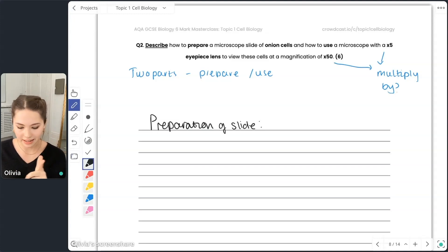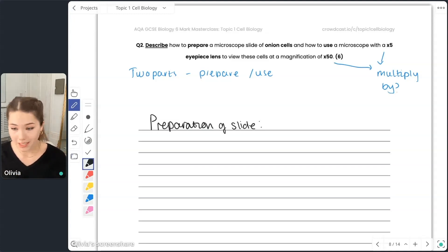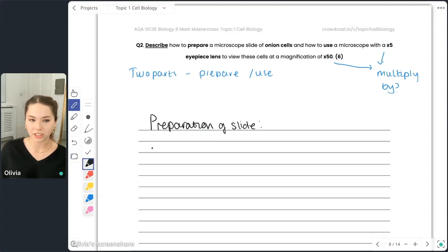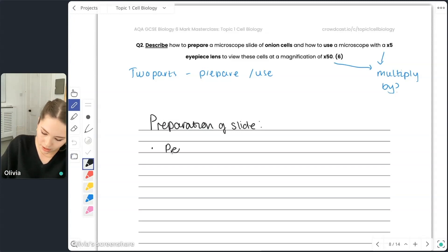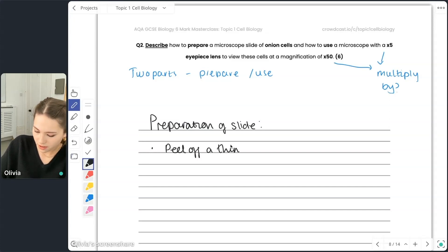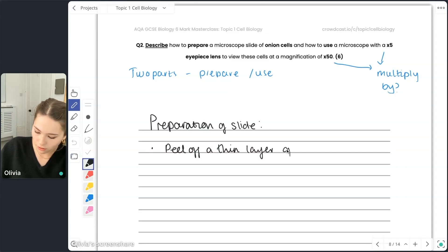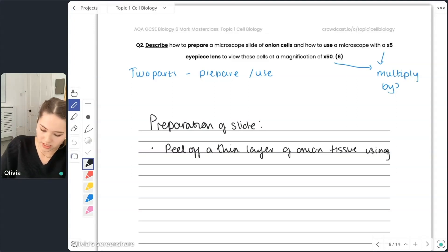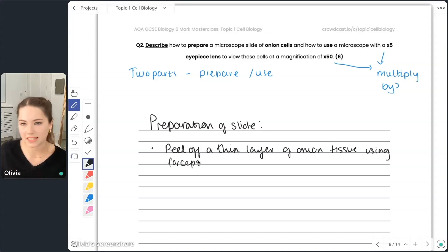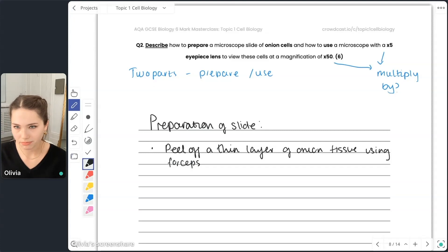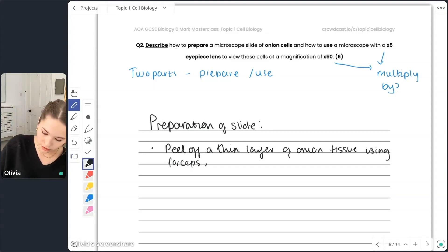You need a thin layer and you're going to apply a stain to it, which enables you to see the cells. You can definitely bullet point for AQA — that's guidance from AQA. So first, in preparation of the slide: we will peel off a thin layer of onion tissue. Thin is important because it allows the light to pass through. You could add using forceps, but that's not necessary for full marks — though I'll include it in this model answer.